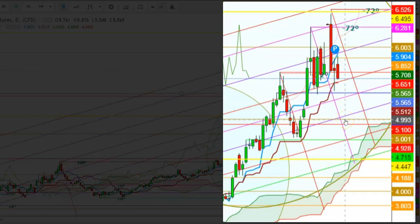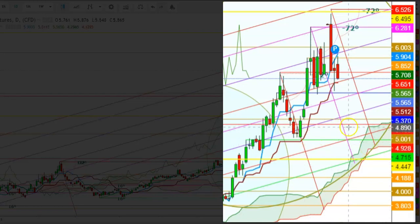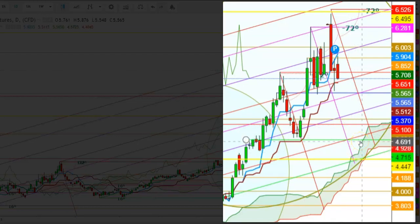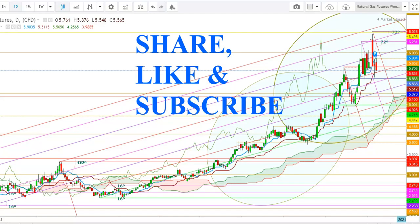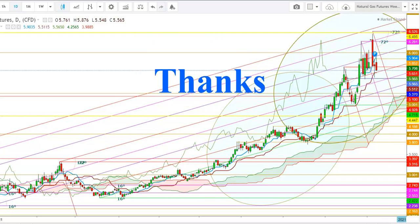If natural gas futures are not able to hold the psychological support at $5, the next major support is at $4.928. If that level also fails, we will see natural gas futures try to test the upper end of the Ichimoku cloud, and a breakdown below the upper end of the Ichimoku cloud could push natural gas futures to test the level of $4.447 during the upcoming week. Thank you friends, thanks for watching this video. If you like this video, don't forget to share it with your friends.